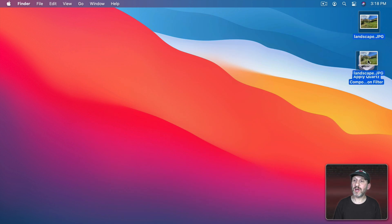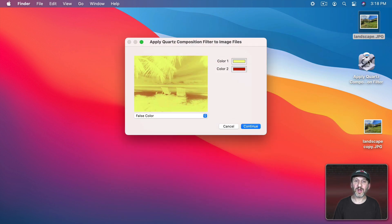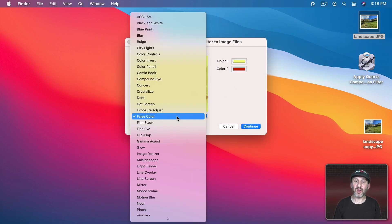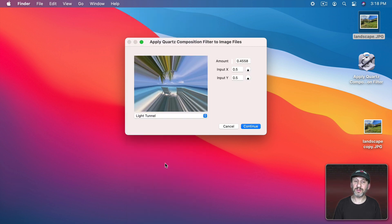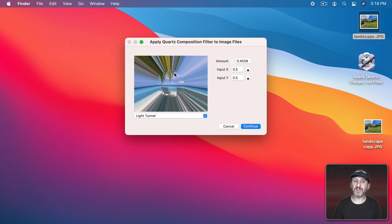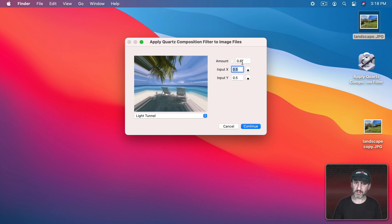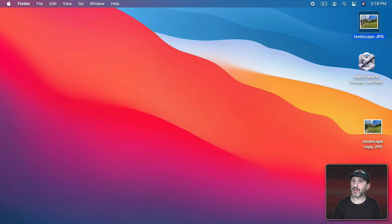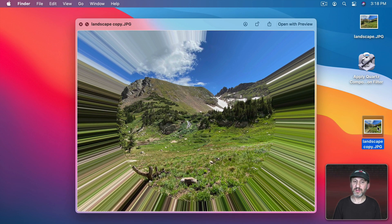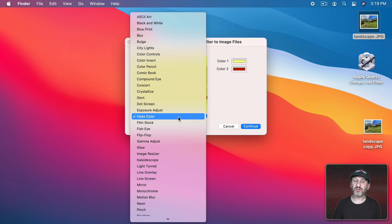So let's try some others. Drag it into here and let's go to Light Tunnel. You can see it creates that. I can change the x and y value instead of right in the middle, 0.5. I can move it over. I can have the amount different like that or maybe more and Continue. You can see here this copy looks like that now.